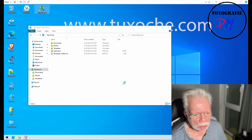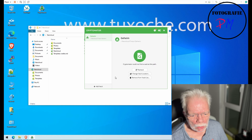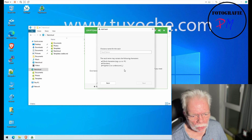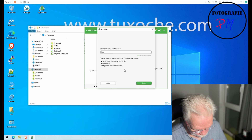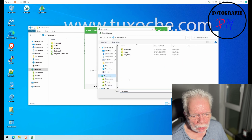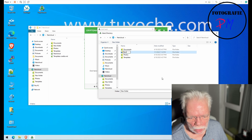We start Cryptomator and now we can add a new vault — either open an existing one or create a new one. We want to create a new one. We'll just name it 'Secret' — very creative — and take a custom location, placing it right in the Nextcloud container folder.